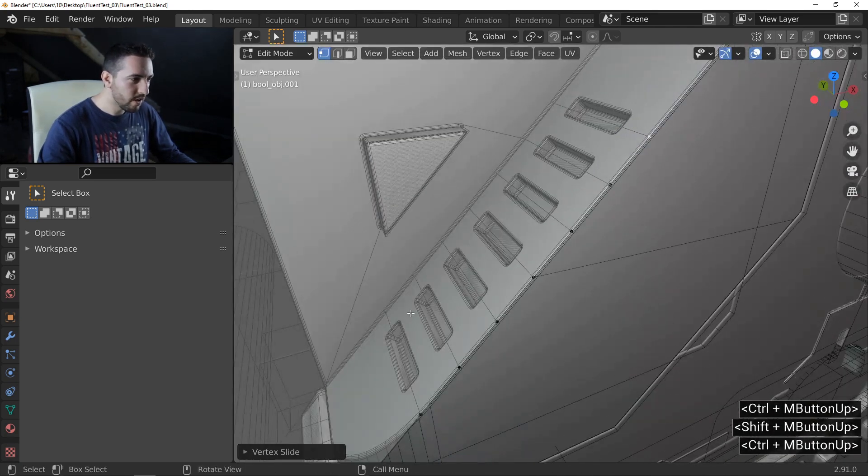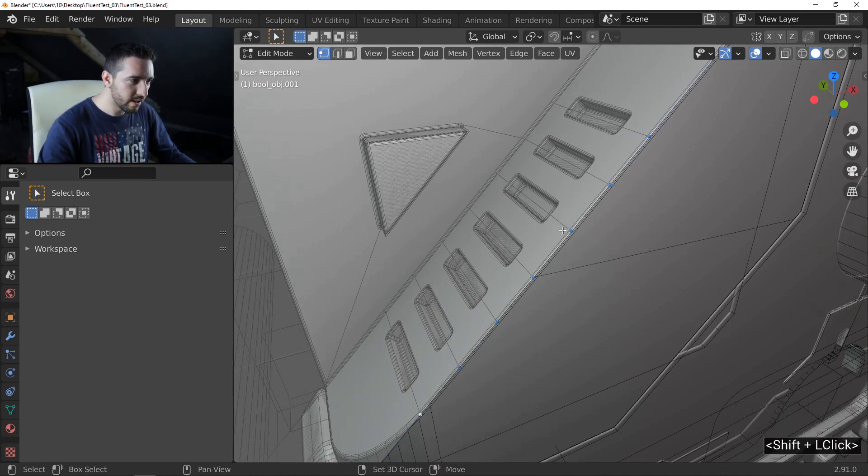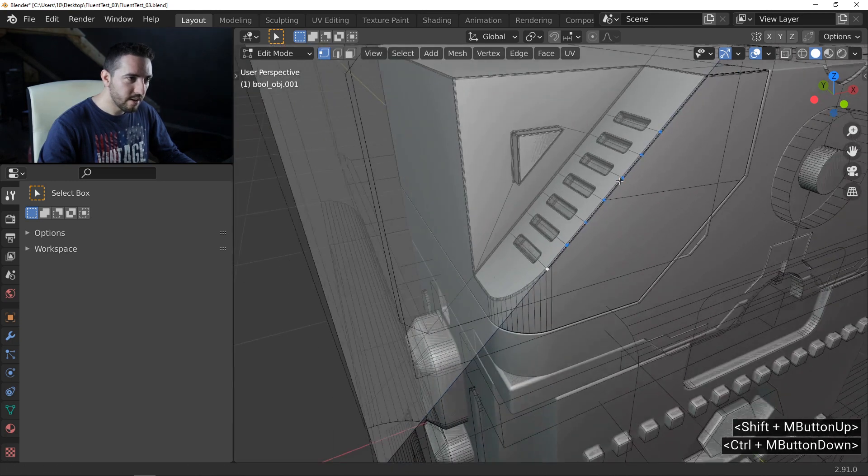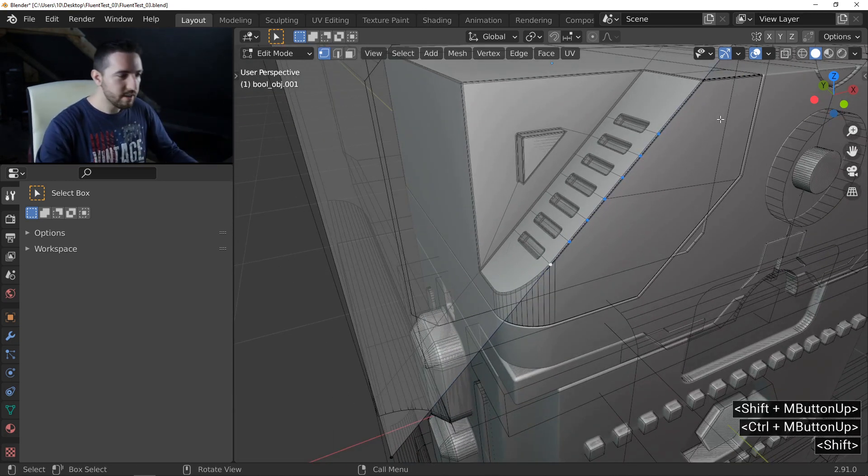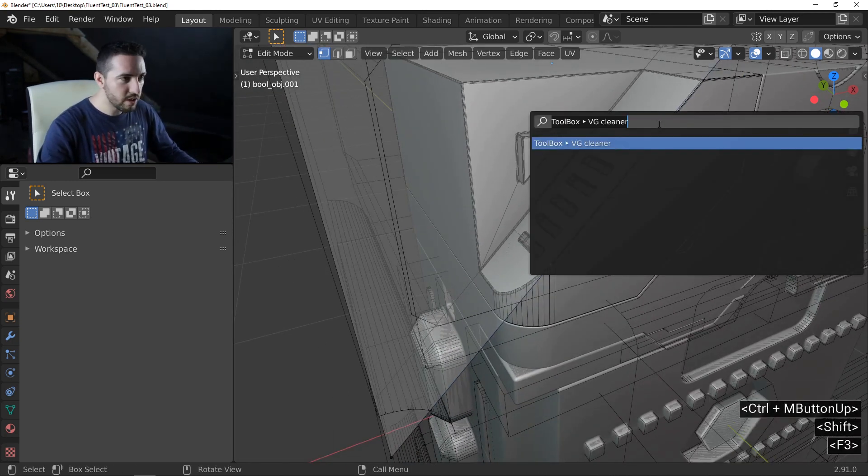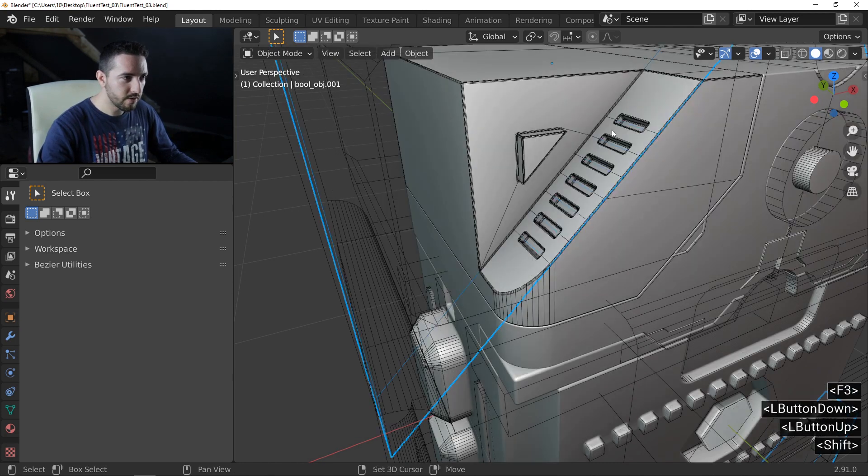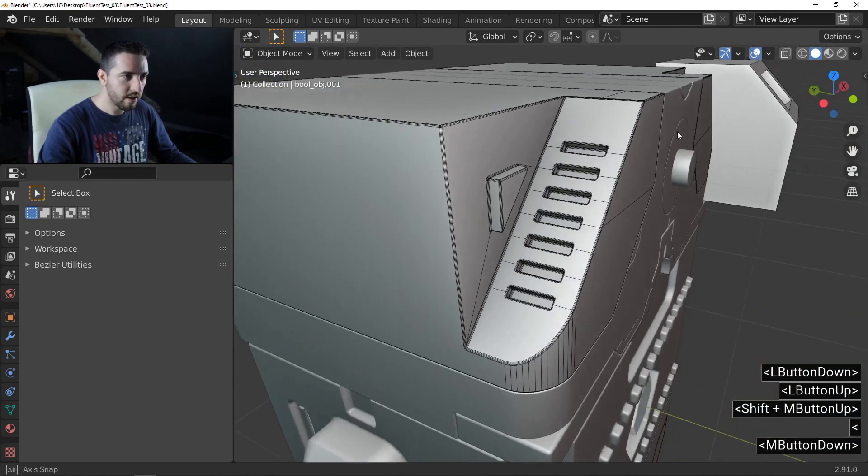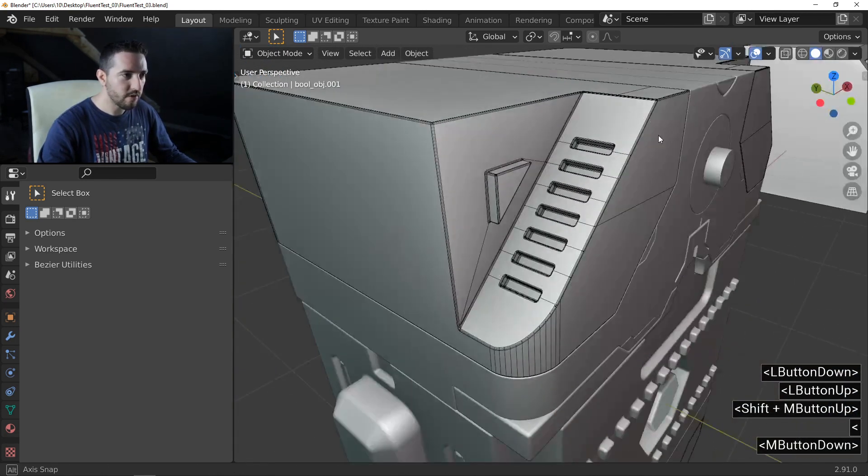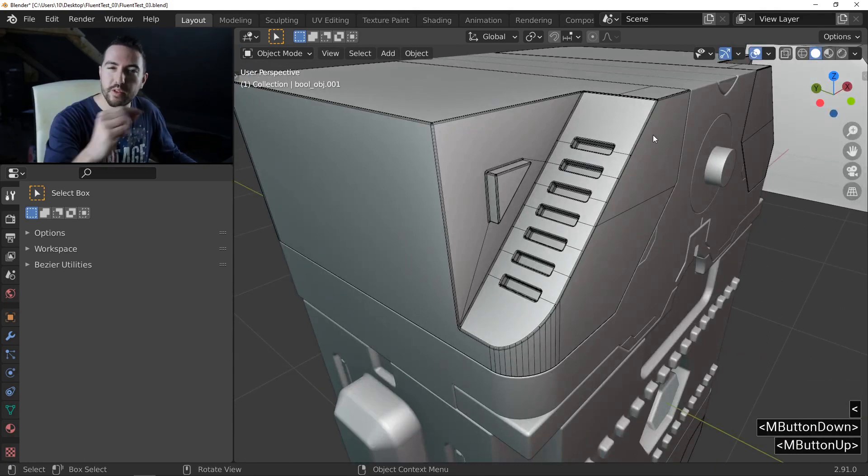We have all support edges for the boolean object. I select all my new vertices, press F3 and reuse VG cleaner. And you have now a perfect result.